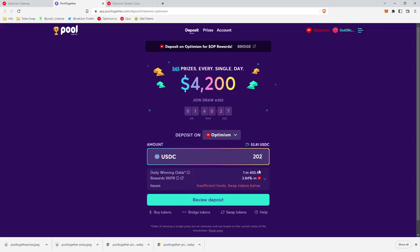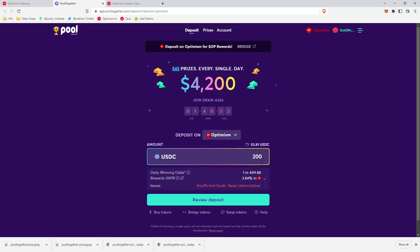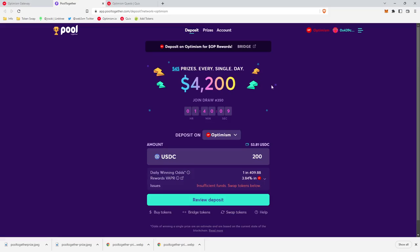So depositing 20, you have a 1 in 4,000 chance. Depositing 200, it looks like you have a 1 in 400 chance. You can click this button right here to see the actual daily prize breakdown. So each day, it looks like one person wins $1,000, 32 people win $20.